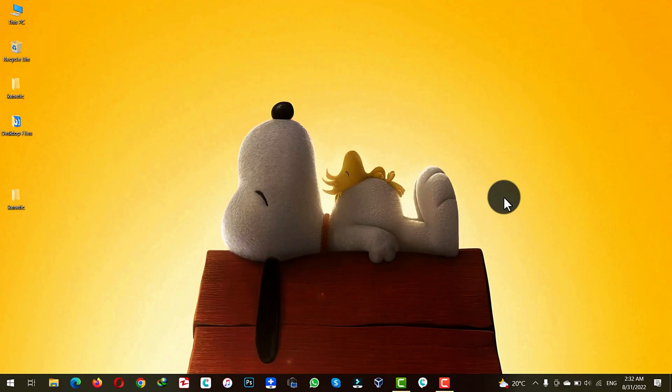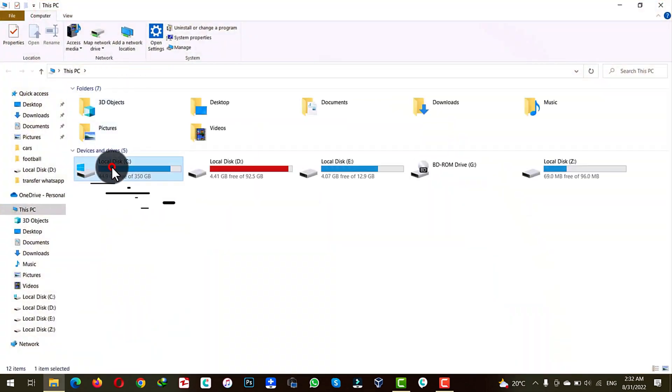Once your computer is restarted, now you should have size of your C drive increased. As you can see before it was red. Now it's blue.